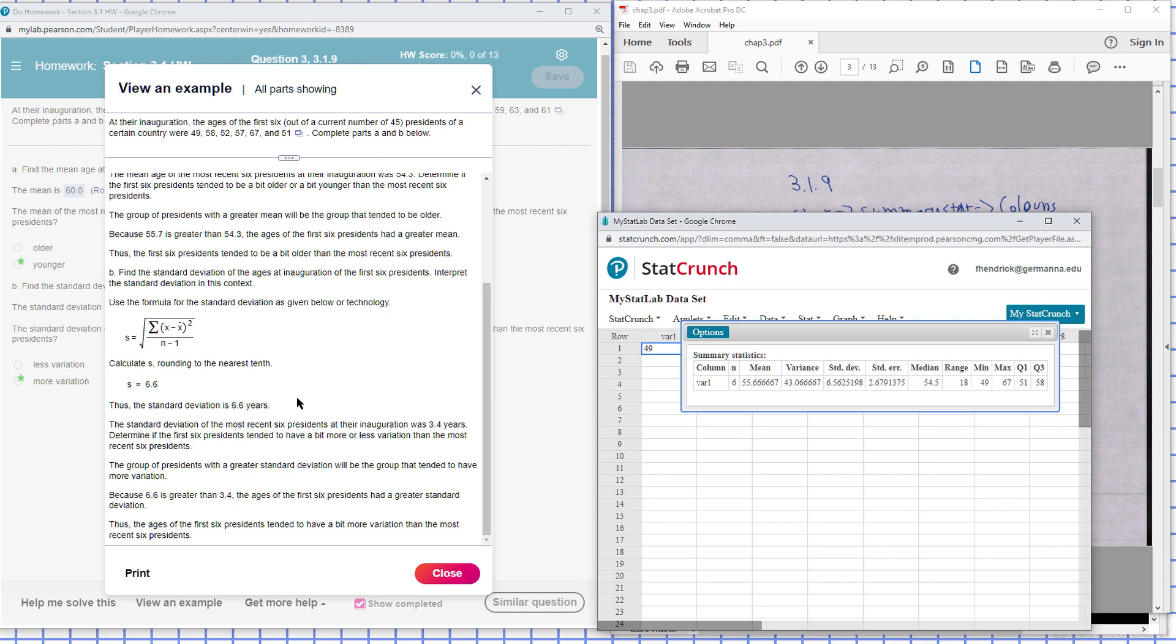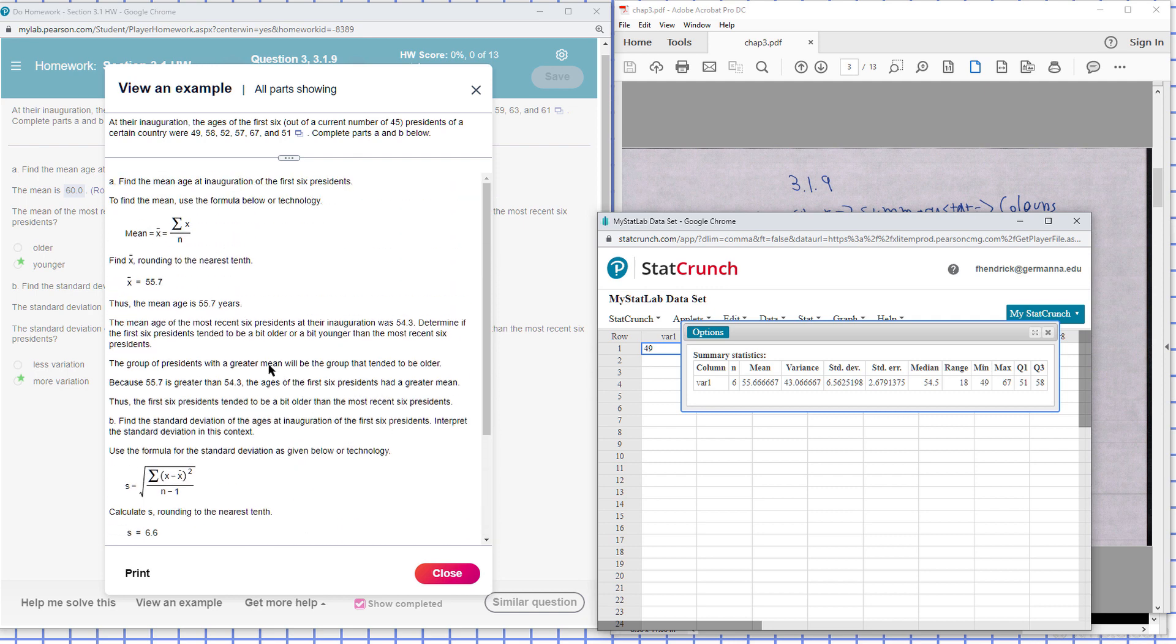Okay. There's 10 to 55.7, and that's what that, and that's it for that problem there.